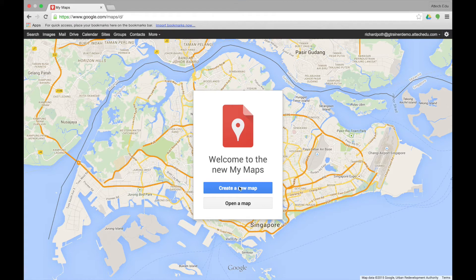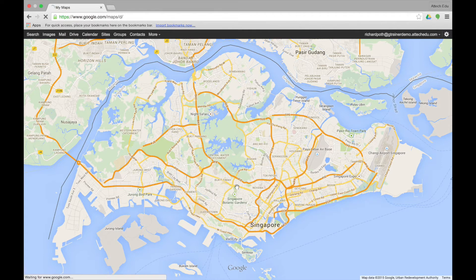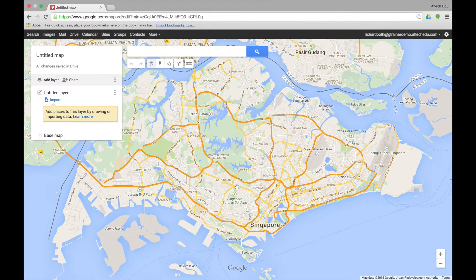So what I'm going to do now is click Create New Map. This will take you straight into Google Maps Engine Lite, and as you can see it's taken the location from where you are at that time. I'm in Singapore so it's shown me the map of Singapore.